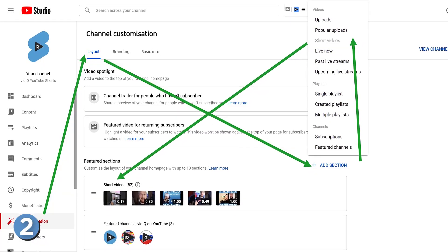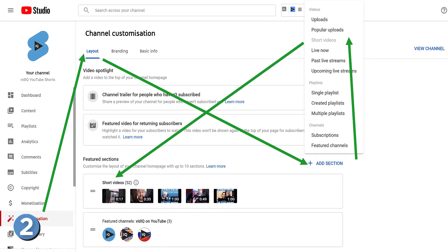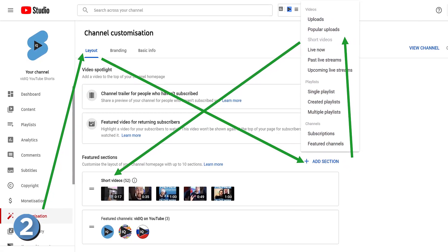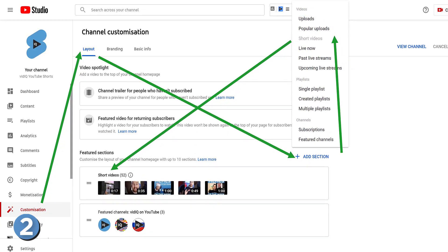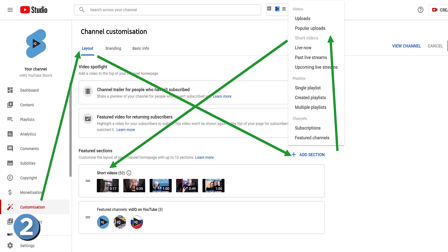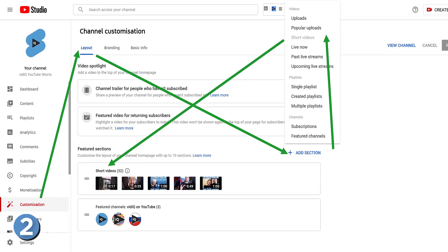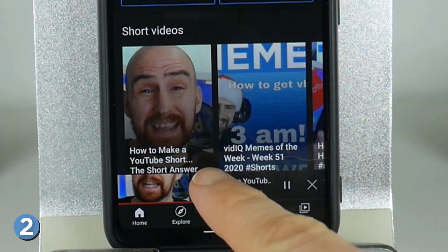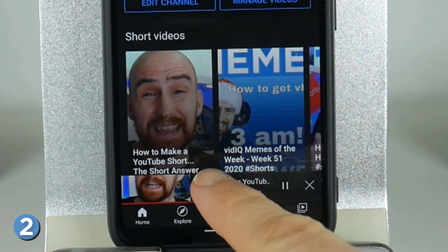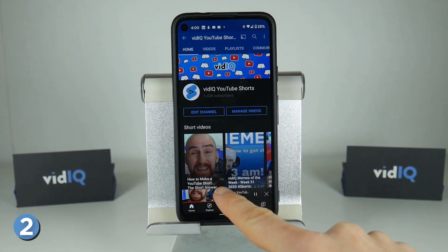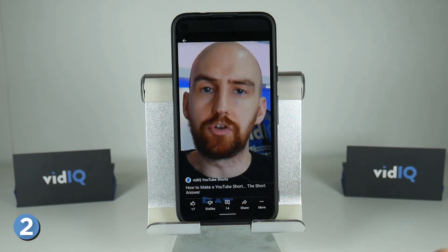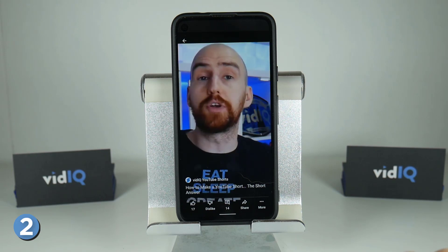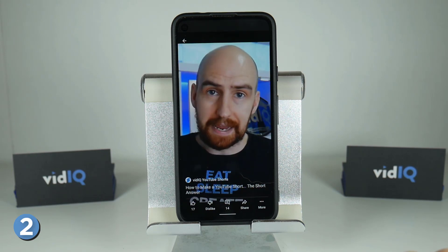If you follow these arrows from the customization tab down the left-hand navigation bar in YouTube Studio, to the layout tab at the top of the screen, to 'Add Section,' to 'Shorts Videos' — all of these steps allow you to add a new shelf to your channel page. This helps confirm your videos are classed as YouTube Shorts and gives viewers a convenient place to watch all your Shorts at once. Note that this shelf only appears in the mobile app, not on your desktop YouTube channel page.